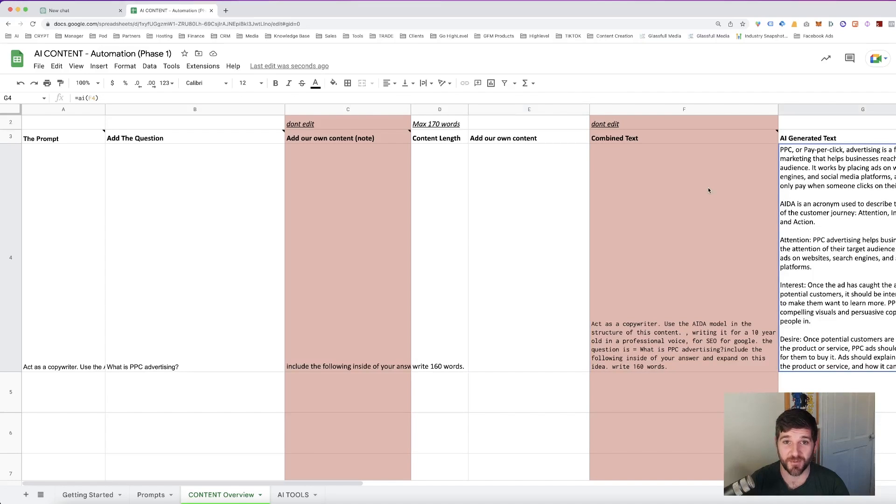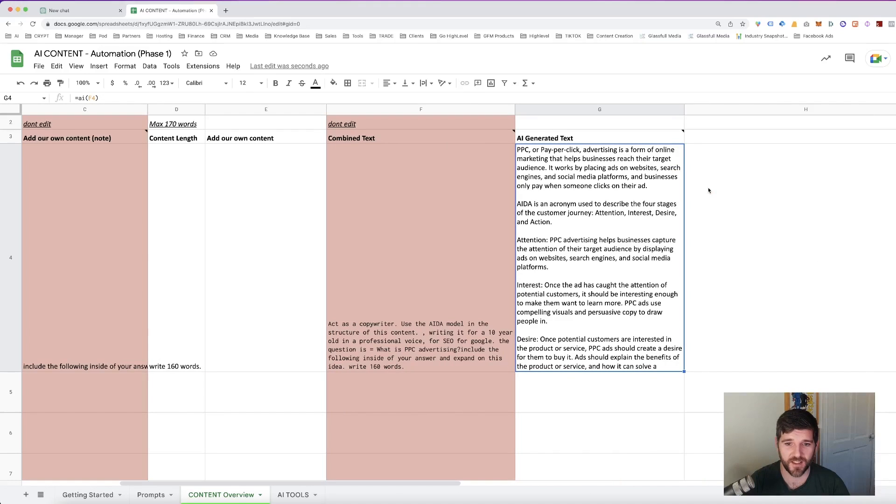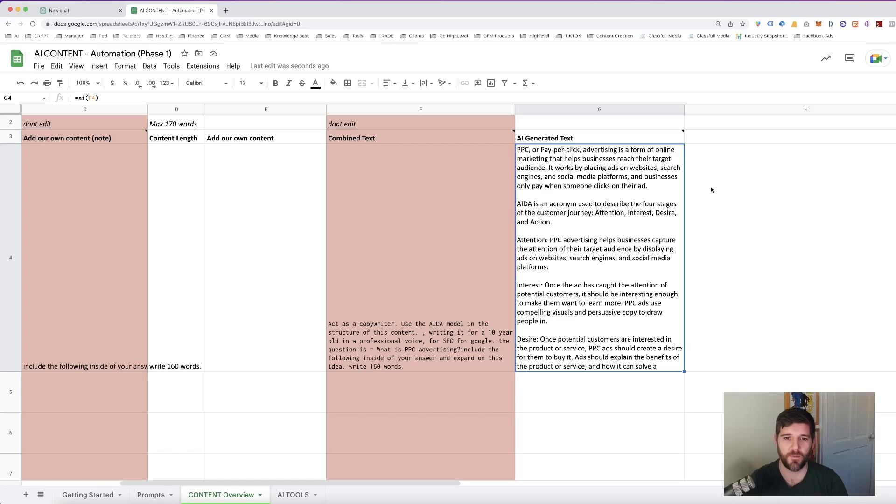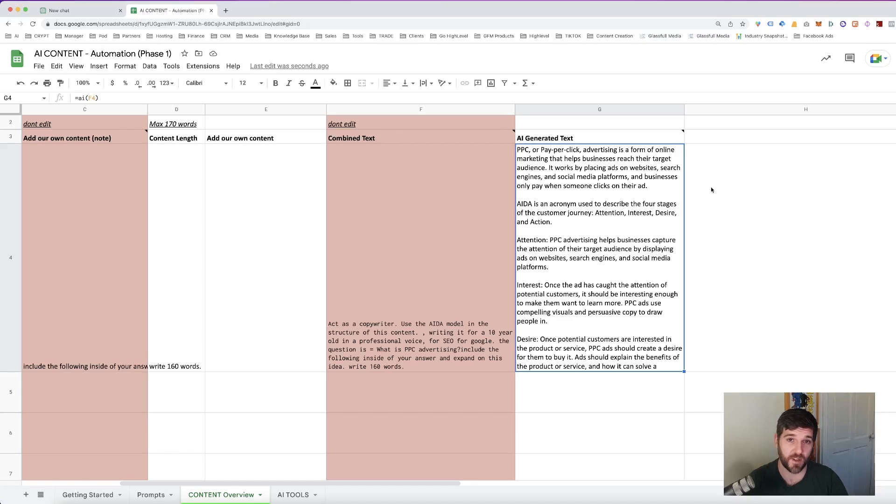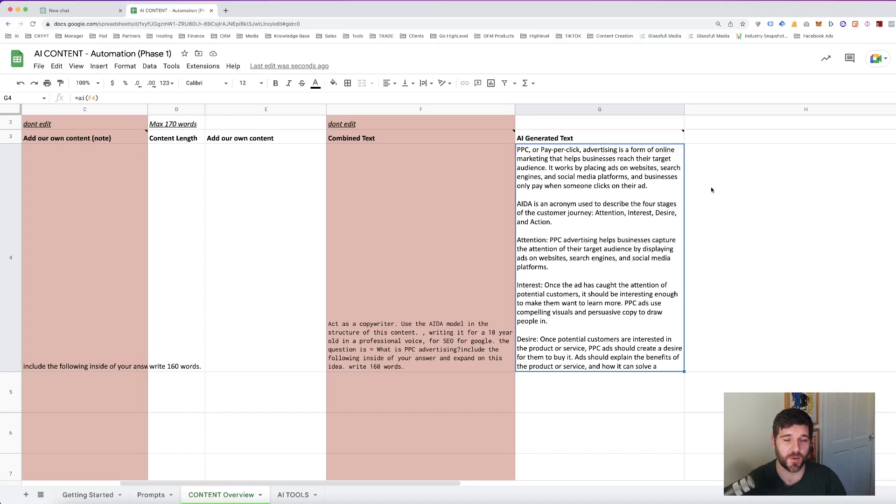And there we have it. We've got some new content that has been generated by ChatGPT. It's given us an overview of pay-per-click advertising, the ADA model, and it has broken down attention, interest, desire. It is missing action. And that's the one limitation we have. If you're looking for longer questions, this might cut out a snippet of the very end of it. It is missing action at the very end here.